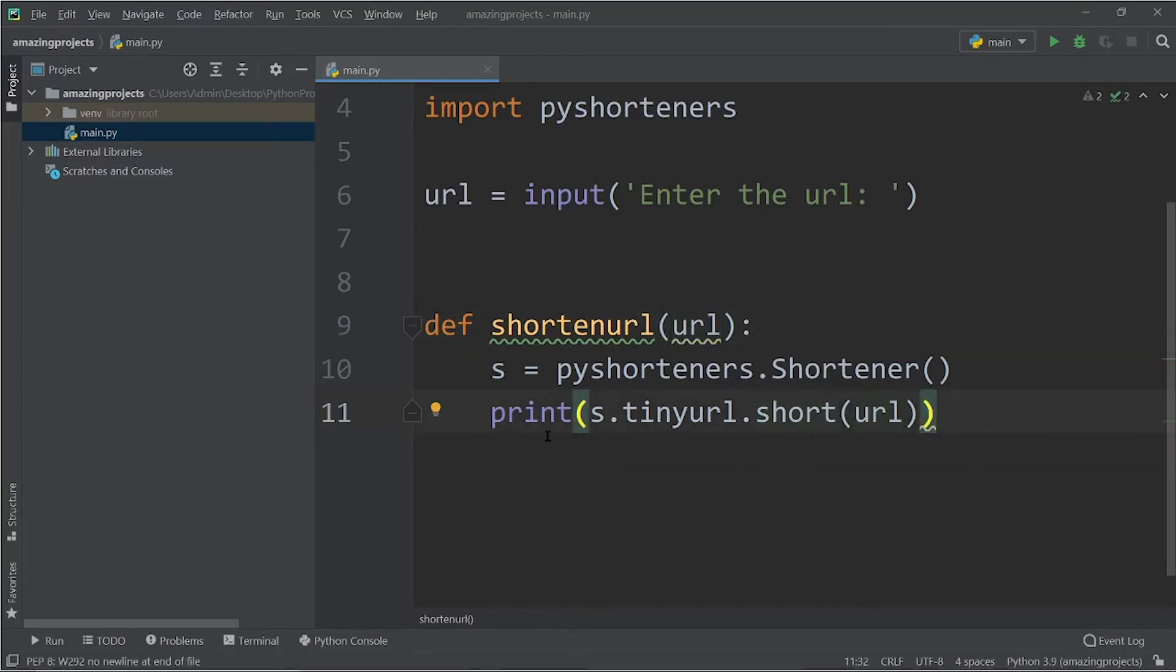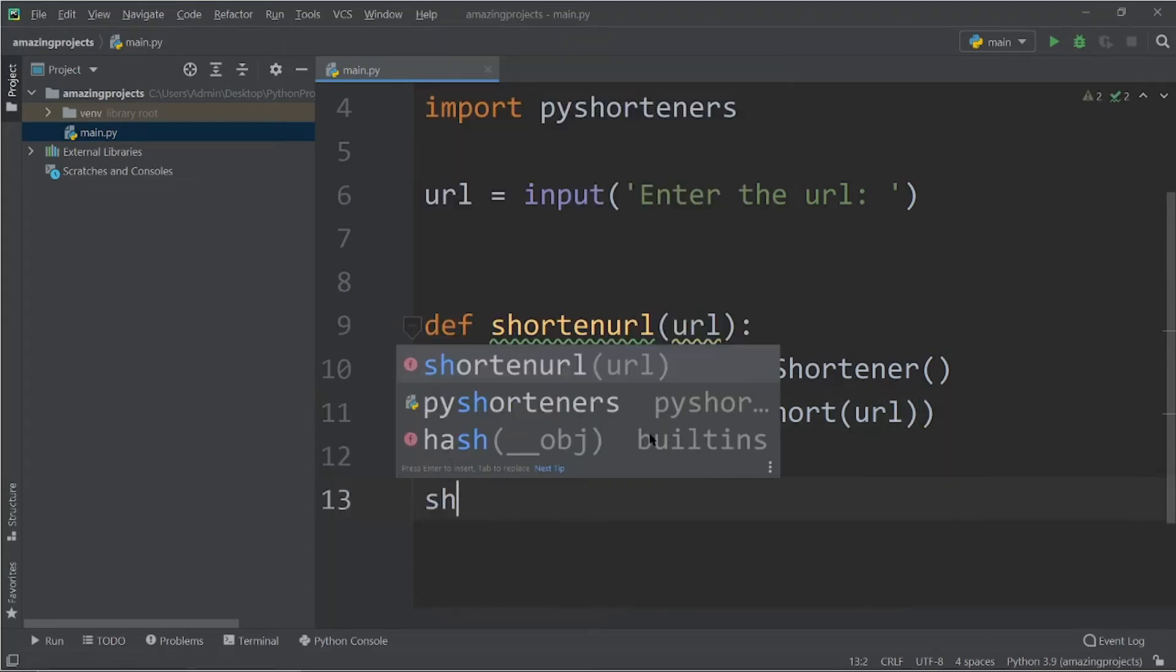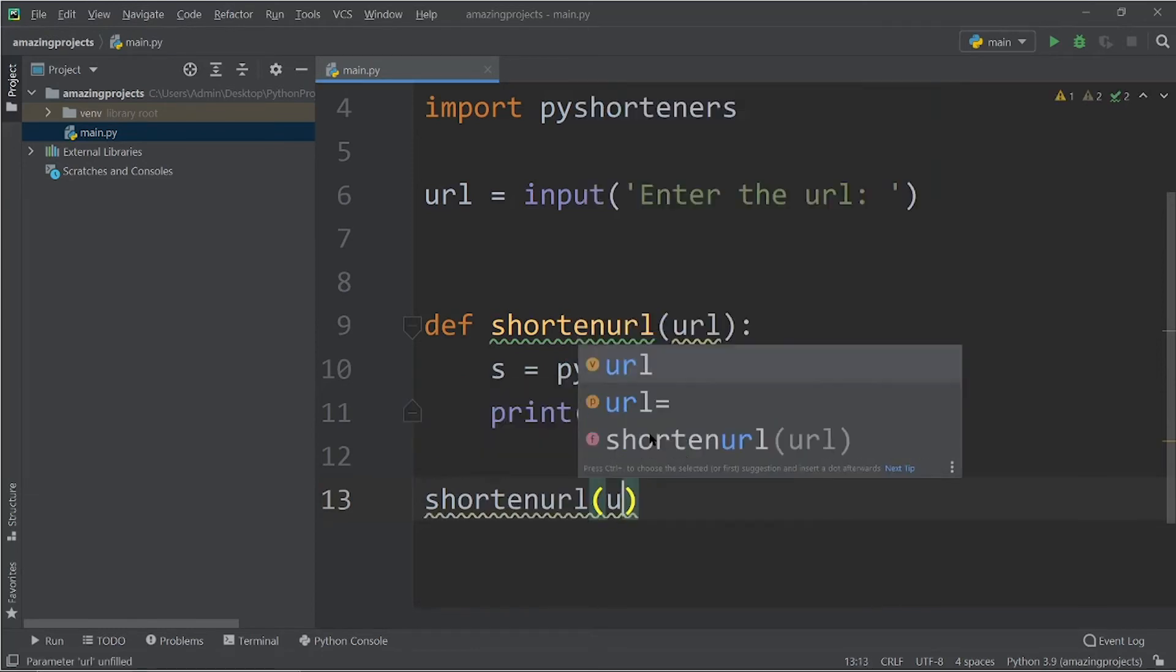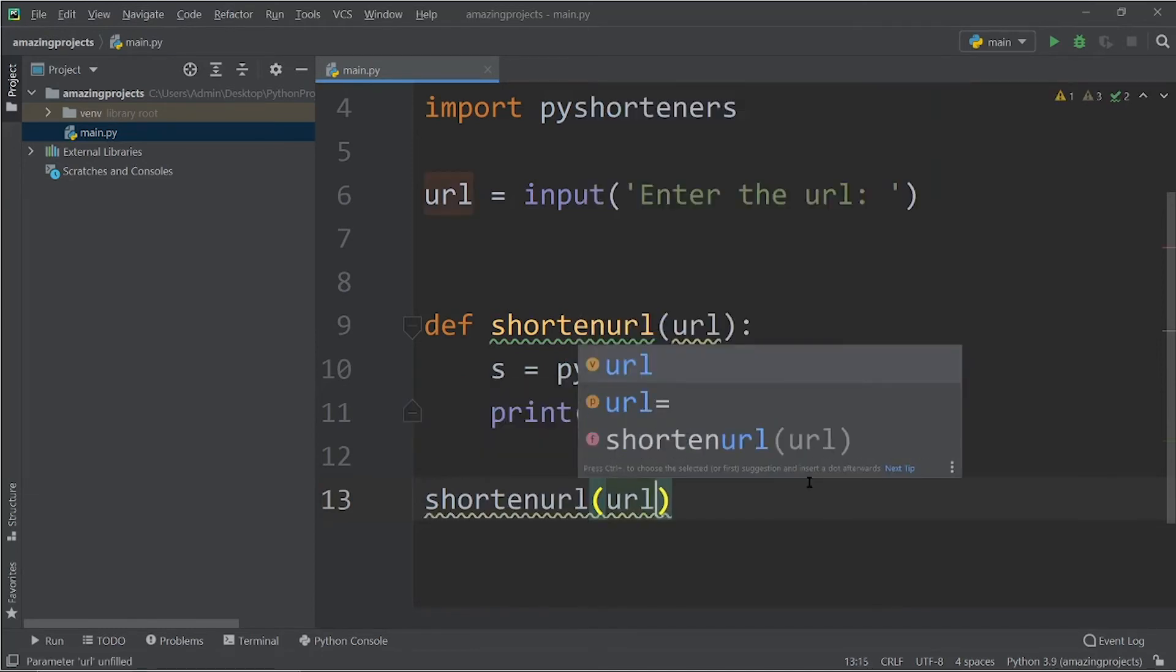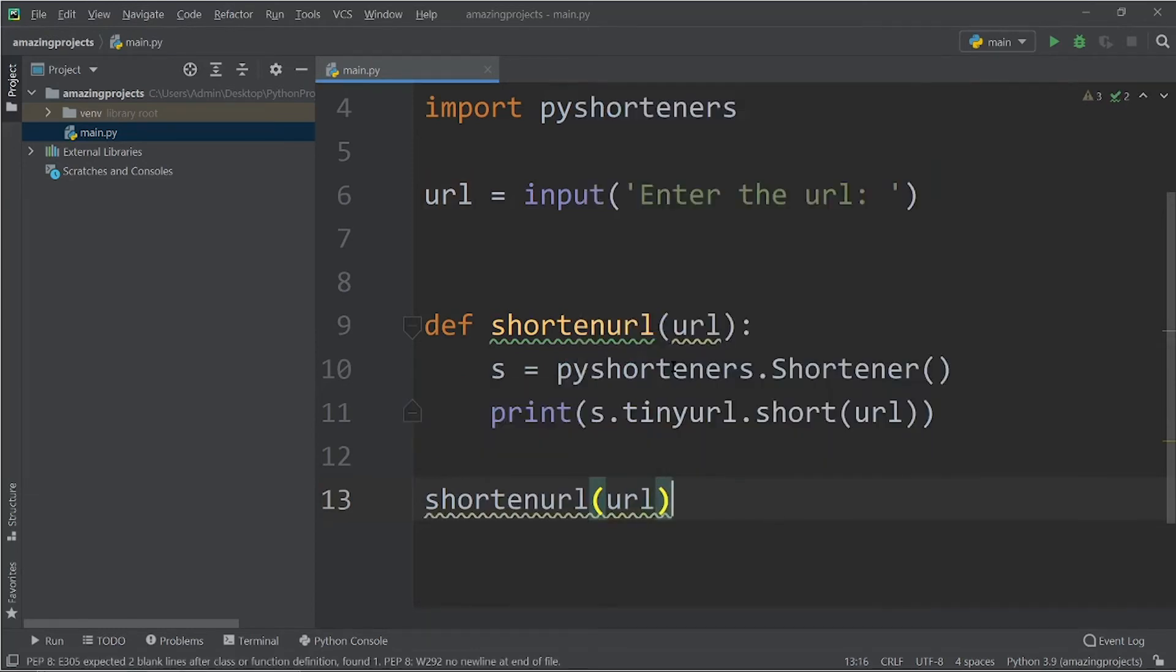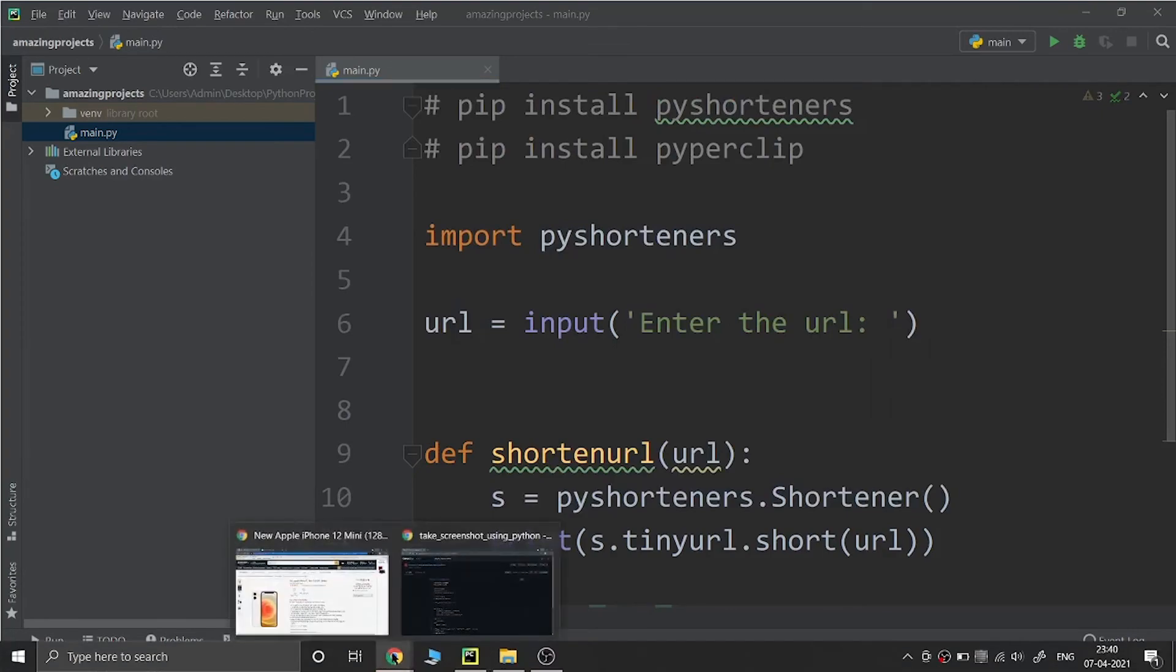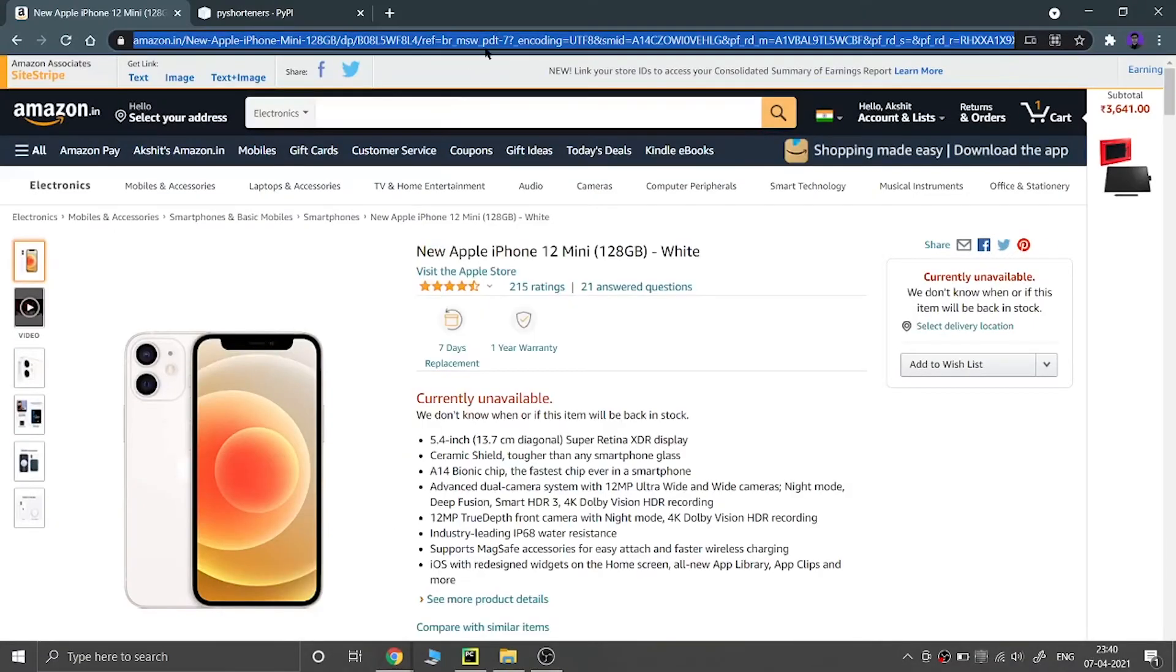Now the URL will be shortened and it will be printed. Now we have to call this function. So I am going to call this function shortenurl(url). So my function will be called. Now let's copy the longer URL from here.